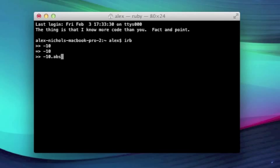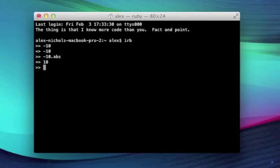So the abs method stands for absolute value. If you don't know what that is, in math, basically the absolute value of a negative number is the positive equivalent. So the absolute value of a positive number is just the number. Let's go ahead and hit enter. And as you can see, the absolute value of negative 10 is 10. That is what we were expecting.